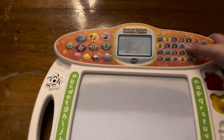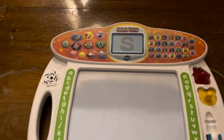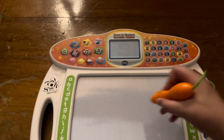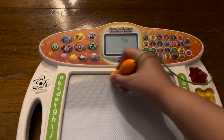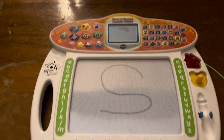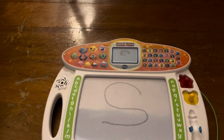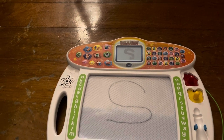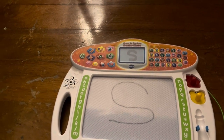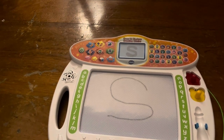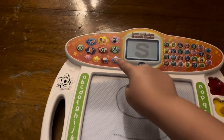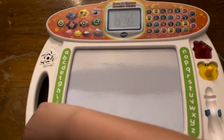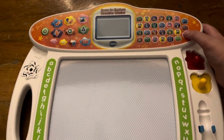Slide the A, B, C eraser to clear the board. This is the uppercase letter S. Now, let's learn how to write it. Start here. Then, curve around like this. Now, it's your turn. Follow me to write the uppercase letter S. Wonderful. Slide the A, B, C eraser to clear the board.